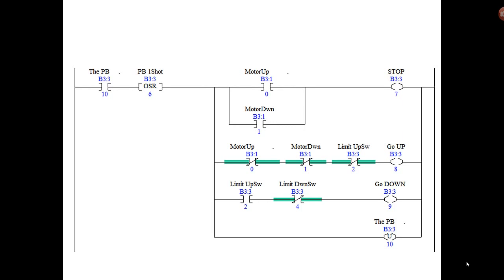If the motor up bit is on or the motor down bit is on, then stop. Now, can both of those be on at the same time? Absolutely not. Remember in your logic you have interlocks so you can't motor up and motor down simultaneously. Let's drop down one branch. If we're not energizing motor up and we're not energizing motor down and the up limit switch is not made—meaning the door is not up—but you're not telling it to go up or down, then go up.